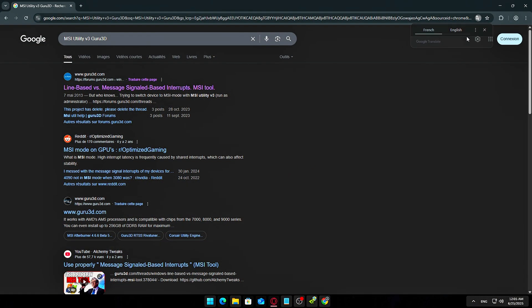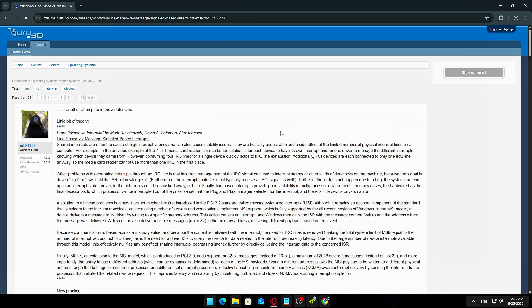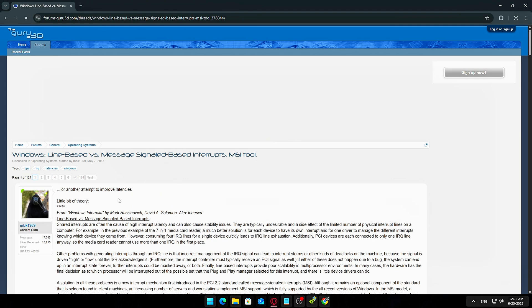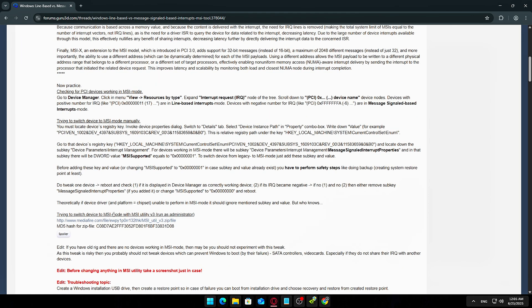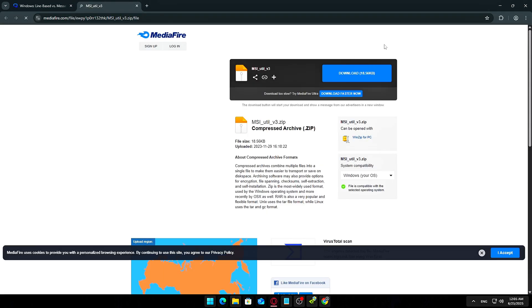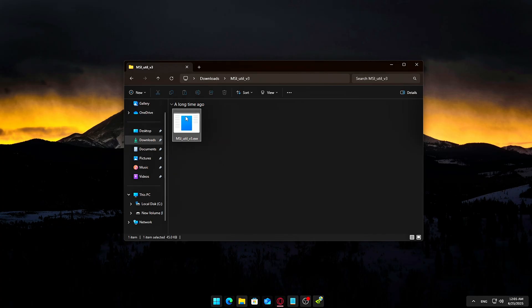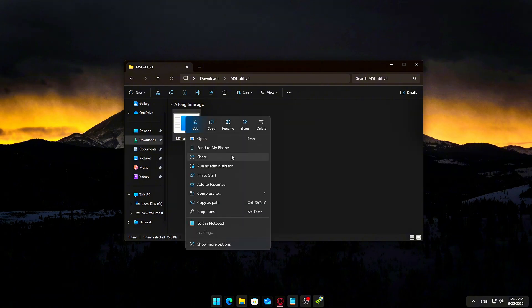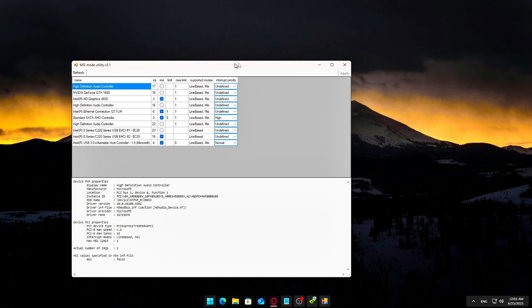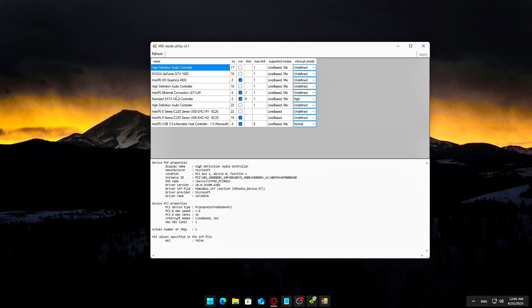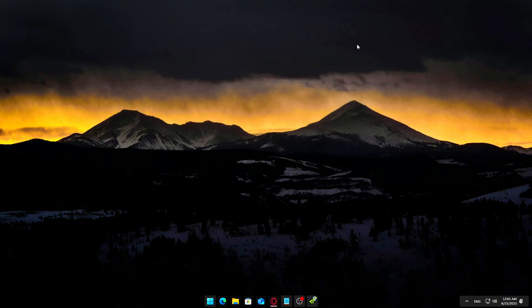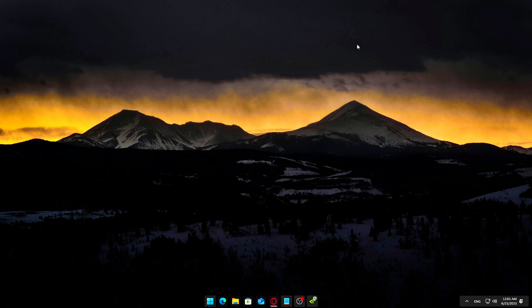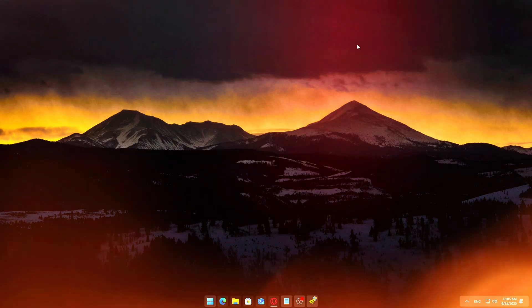MSI Utility Mode for Lower Input Latency: One of the easiest and most effective tweaks. Search for MSI Utility V3 Guru 3D. Download and extract the tool. Right-click the .exe and Run as Administrator. Scroll to your GPU entry and enable MSI Mode. Apply and reboot. This switches your GPU from line-based interrupts to message signal-based, often improving latency and stability.